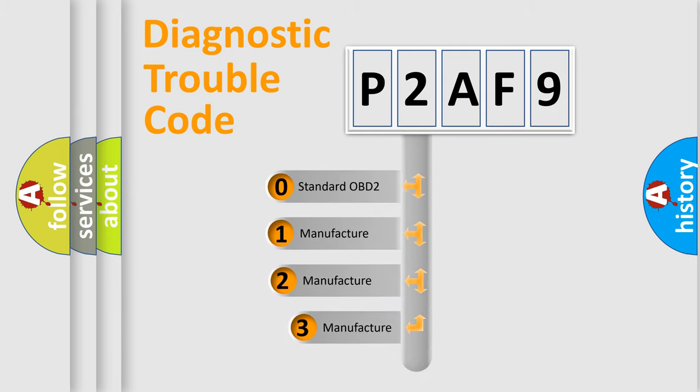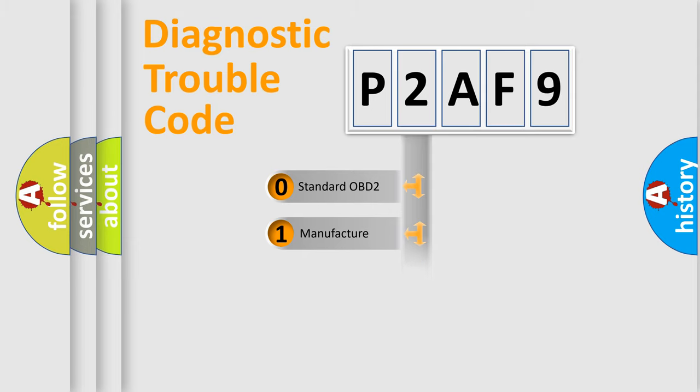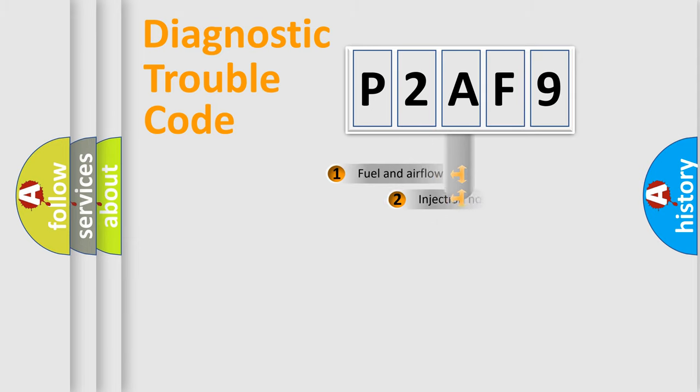If the second character is expressed as zero, it is a standardized error. In the case of numbers 1, 2, 3, it is a manufacturer-specific expression of the car-specific error.